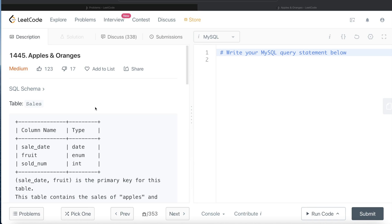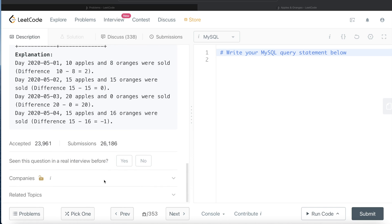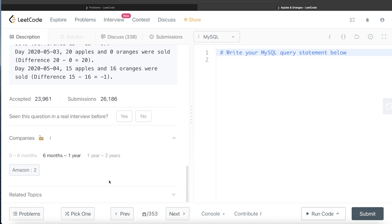Hey guys, welcome back to the channel. This channel, Everyday Data Science, is all about trying to learn the different concepts involved in data science by practicing a lot of questions. In this video I am going to solve a LeetCode question regarding apples and oranges and try to walk you through how we can develop solutions to such problems. This question has been asked in Amazon interviews over the past one year a couple of times.